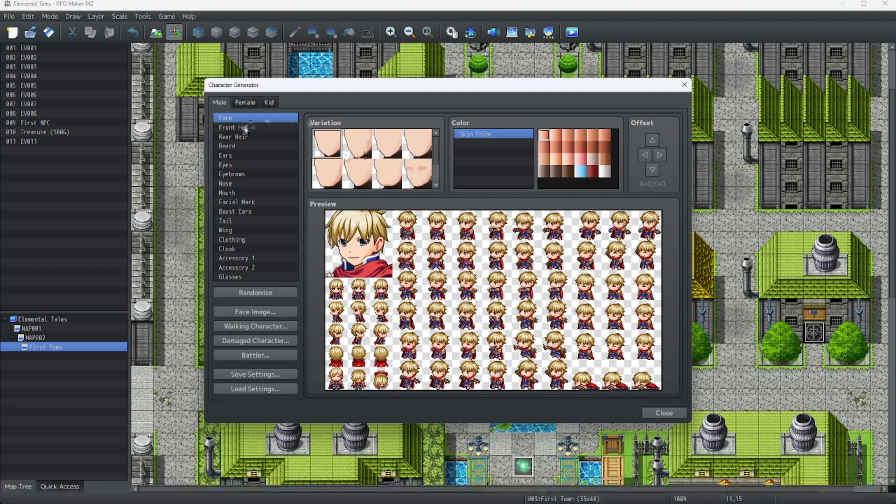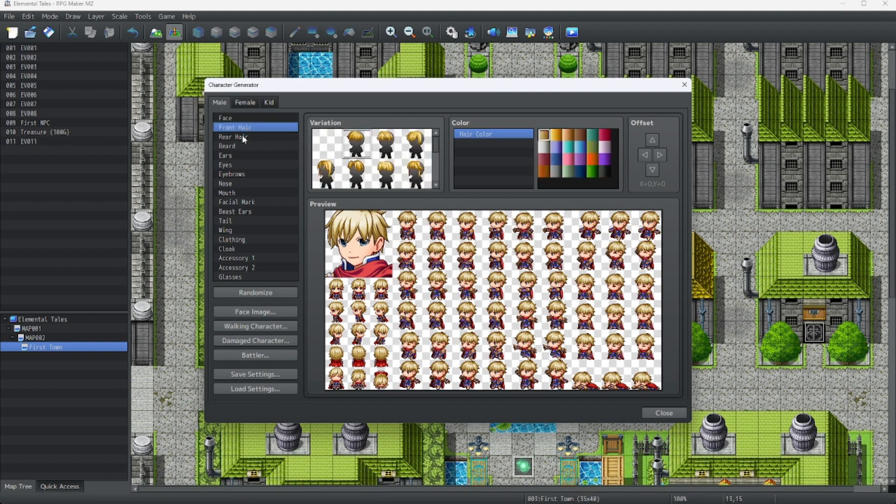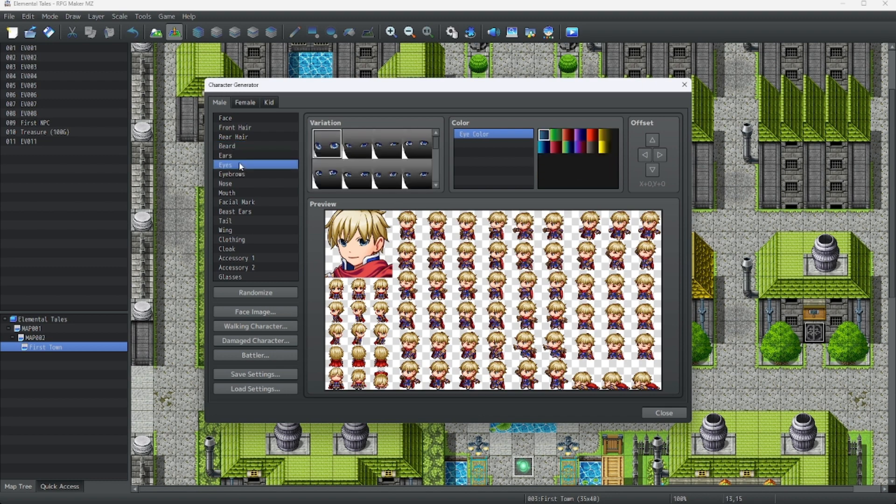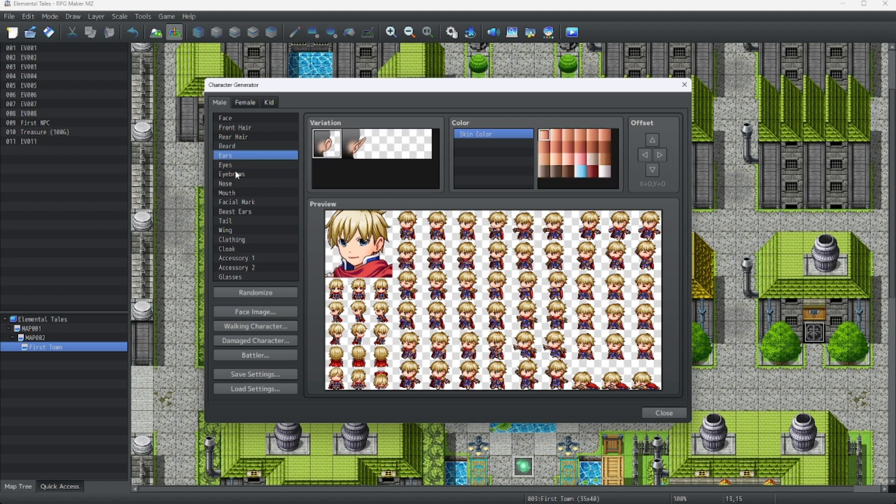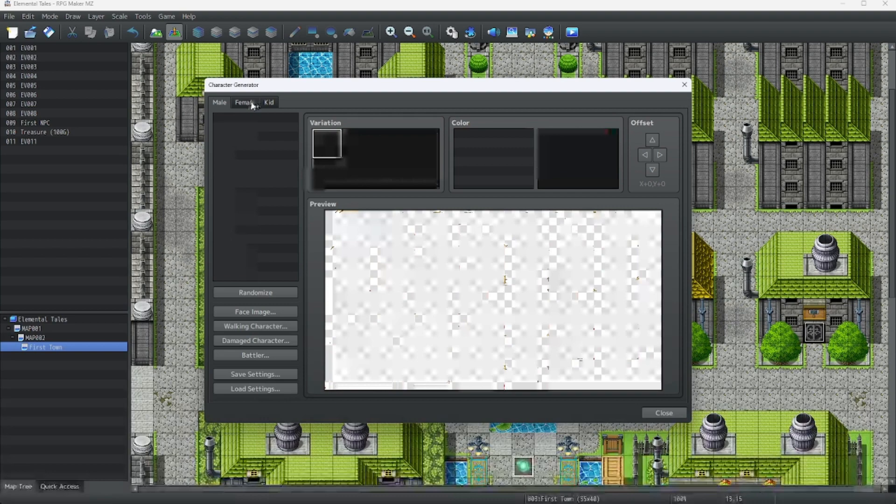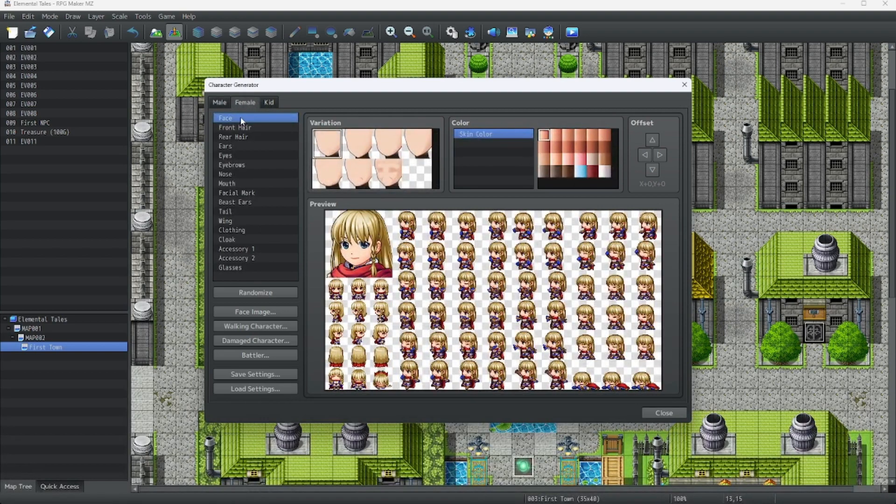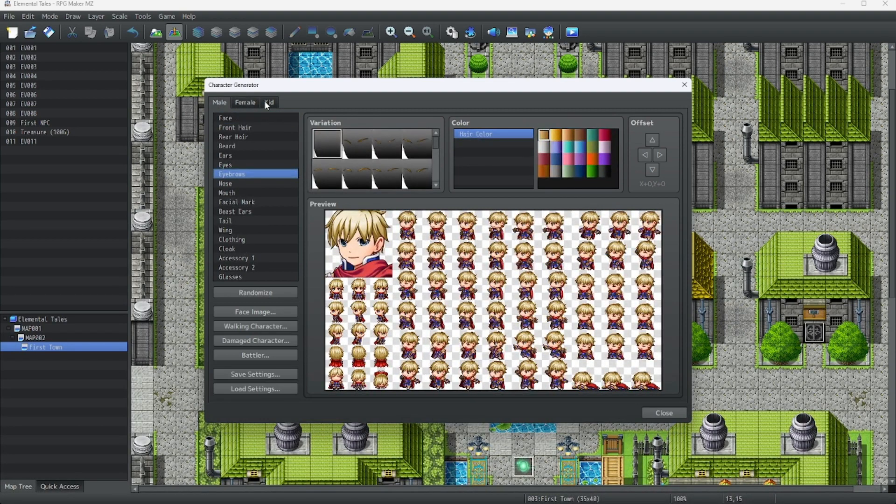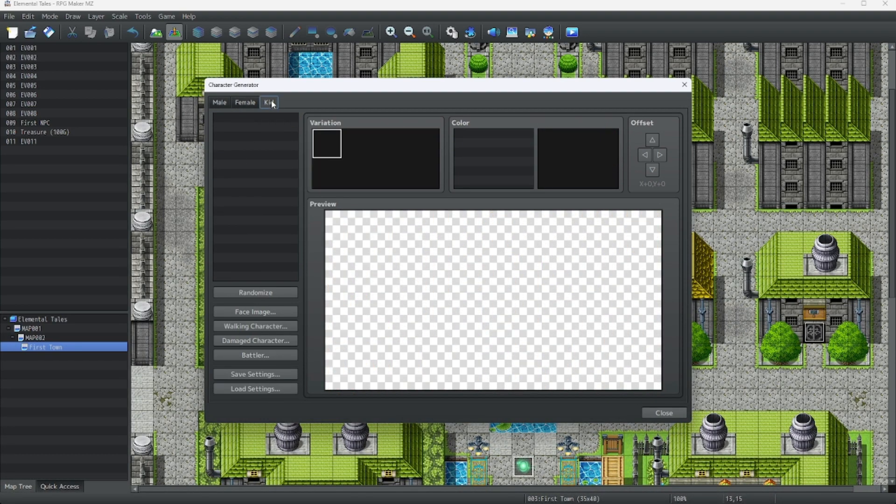You can change the face, the hair, you can change beards, eyes, ears, nose, eyebrows. There's a lot. There's one for females, and there's one for males, and there's even one for children.